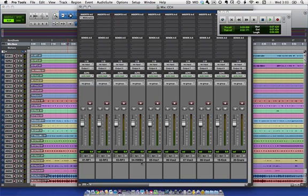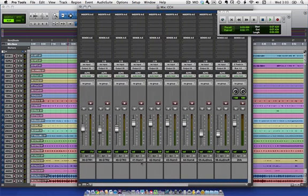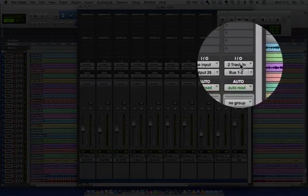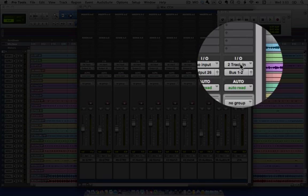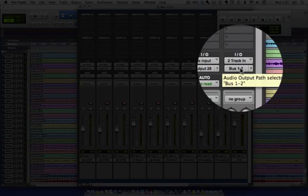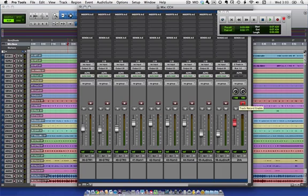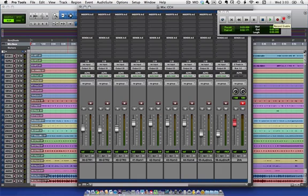So as I said, I've created this two-track input, so I've created a stereo channel that gets its signal from the two-track in. It's sent to bus one and two. I don't want to monitor this at this point. And when I record enable, actually I'll return to zero.